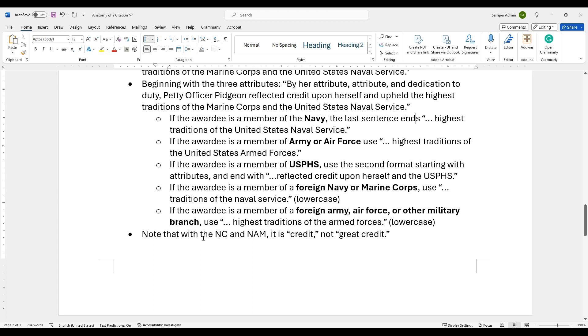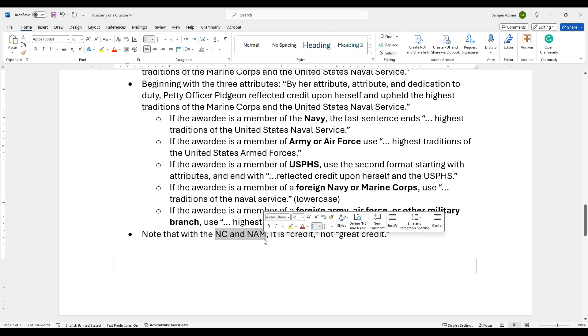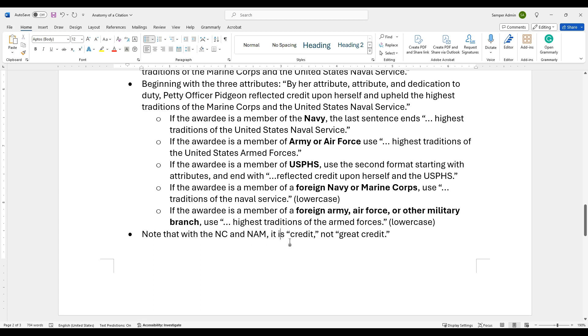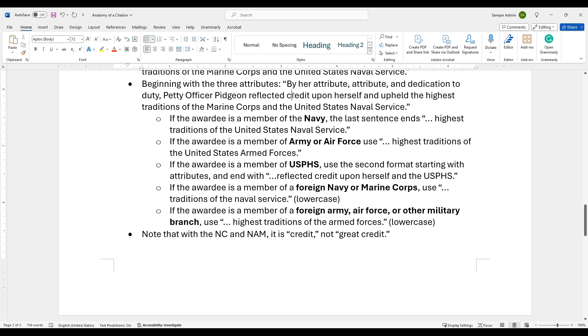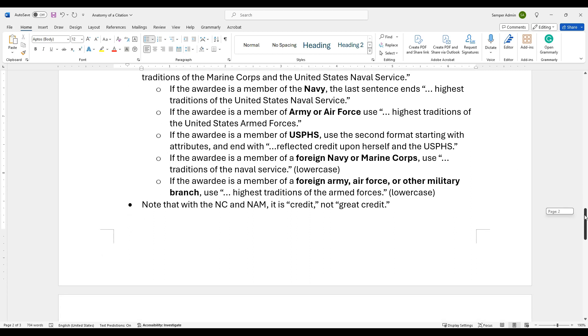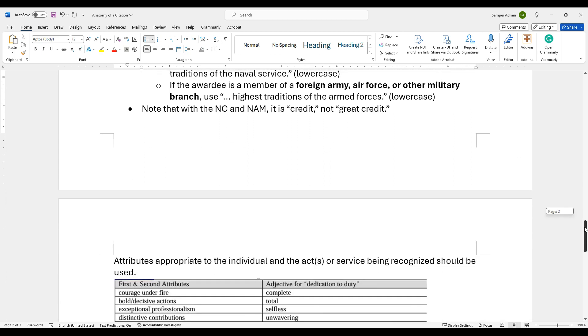But note, when we're talking about Navy comms and NAMs, it is credit, not great credit. So if you come up here, credit, this is what it's used for these awards here. So NAM, it is credit, not great credit, because that's going to be saved for those other higher awards that you might have. So just be aware of that.